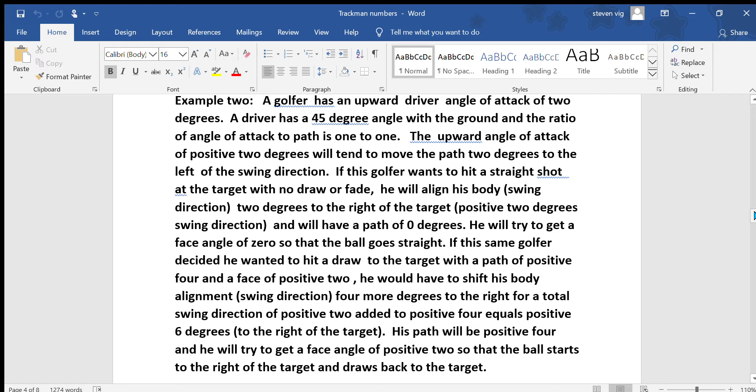If this same golfer decided he wanted to hit a draw to the target with a path of positive 4 and a face of positive 2, he would have to shift his body alignment — which would be swing direction — 4 more degrees to the right, for a total swing direction of positive 2 plus positive 4 equals positive 6 degrees to the right of the target. His path will be positive 4 and he will try to get a face angle of positive 2 so that the ball starts to the right of the target and draws back to the target.